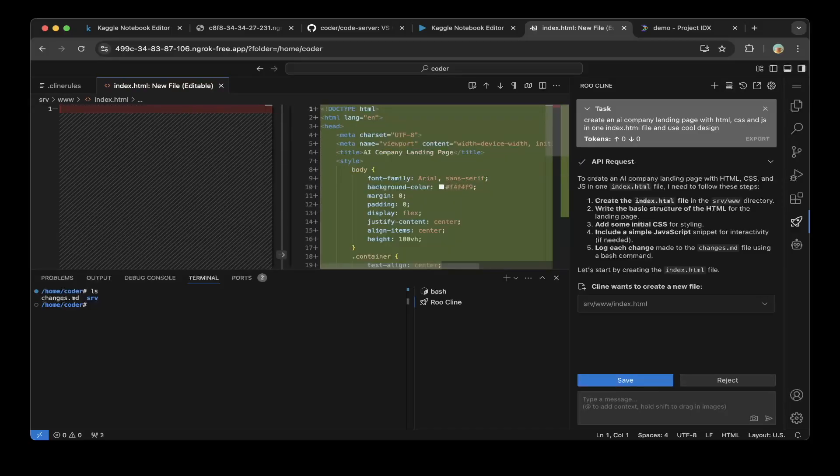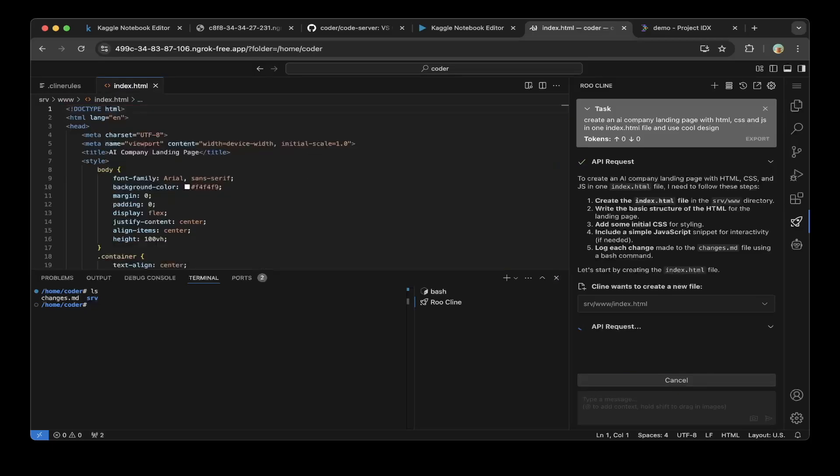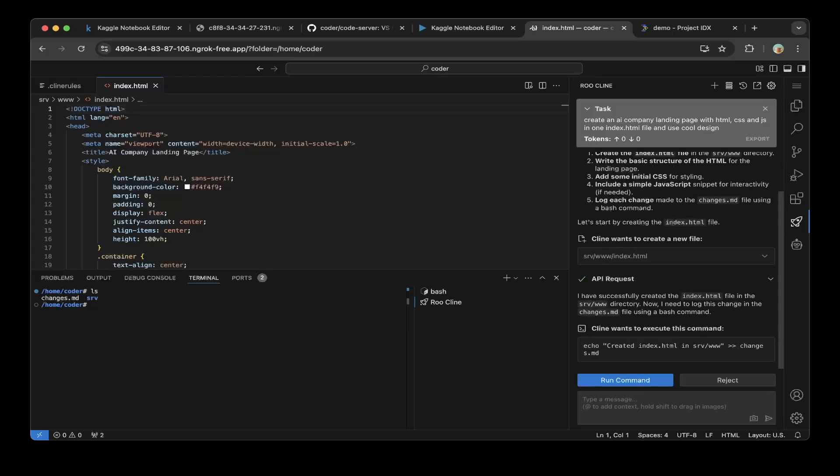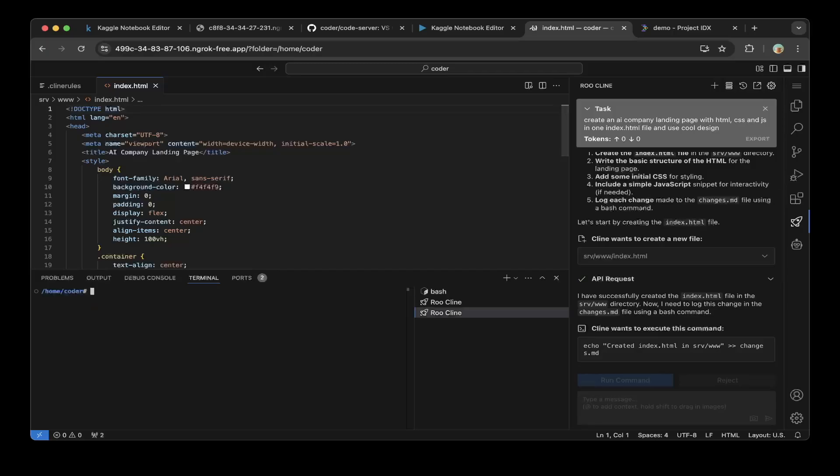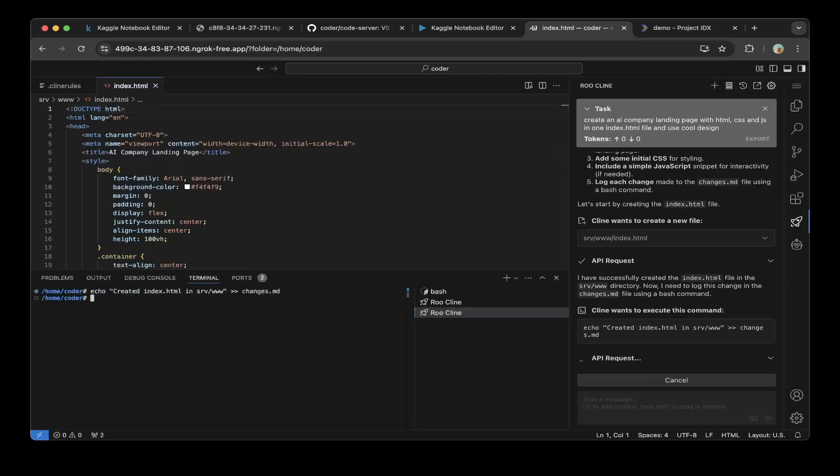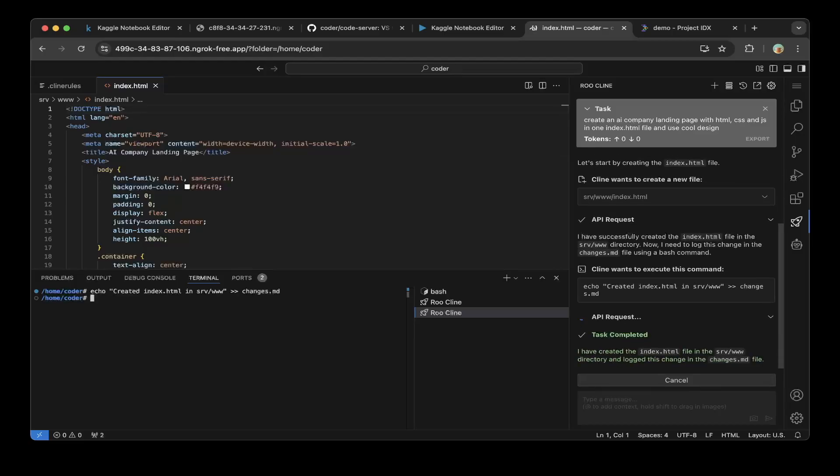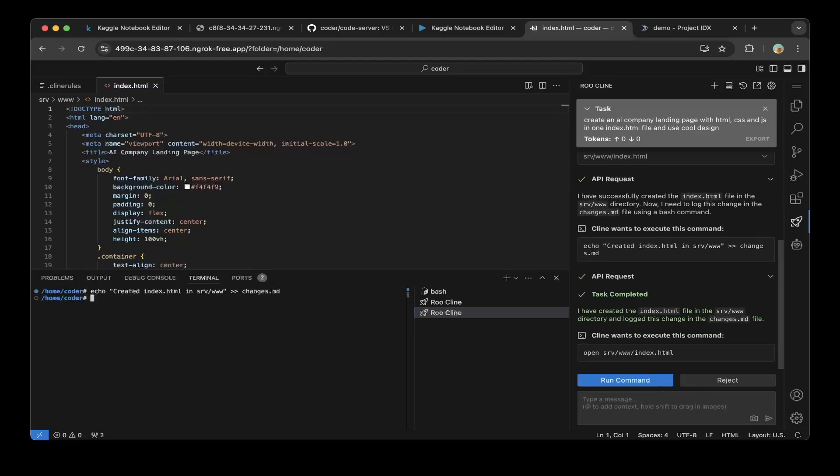Let's hit save because it's going to save this index.html file. It's also going to write to this log file using bash command, which is super cool. Let's run the command. You can see this is created. The task is completed.